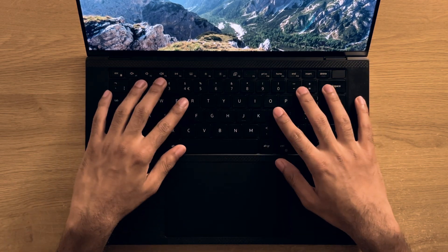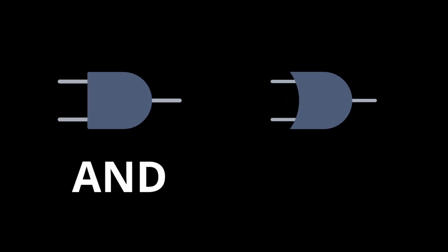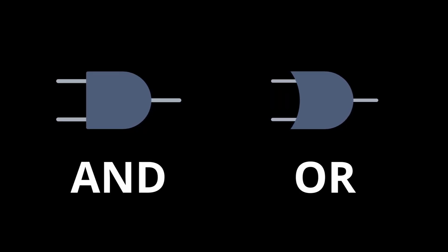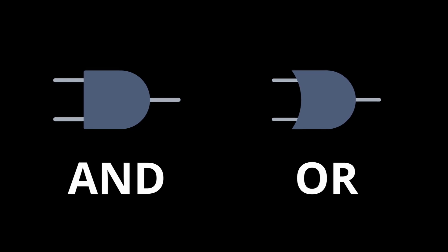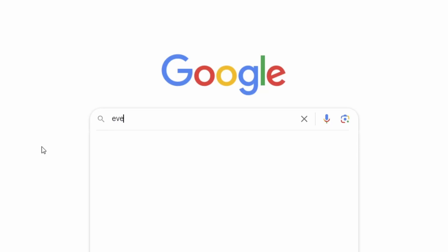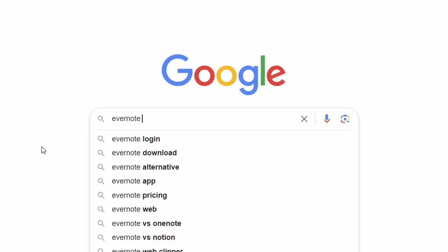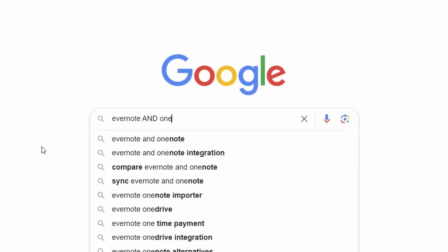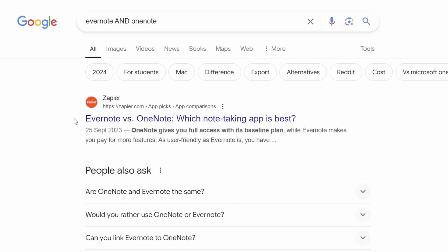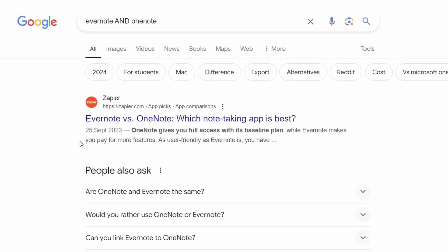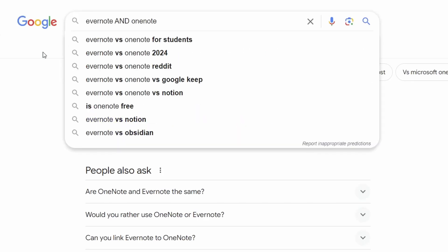And on the subject of operators, you can also use the AND keyword alongside the OR keyword to search for two terms together or individually. So for example, by typing Evernote and OneNote, I'm going to only get results which mention both these apps together. So in this case, it's most likely going to be a comparison website.